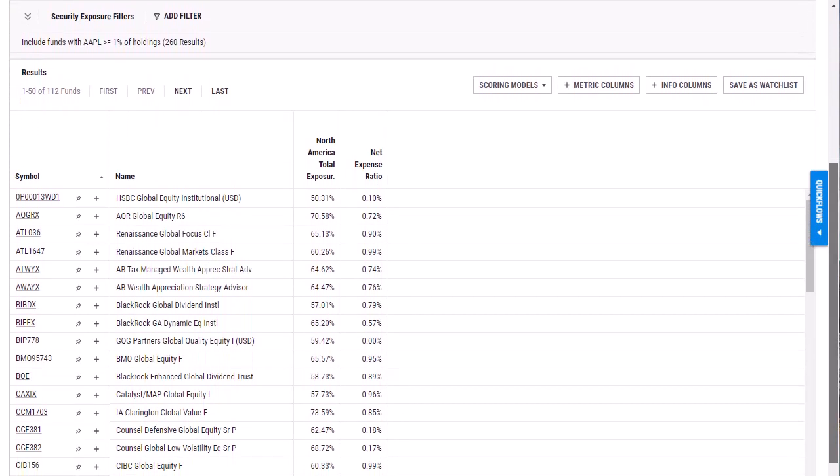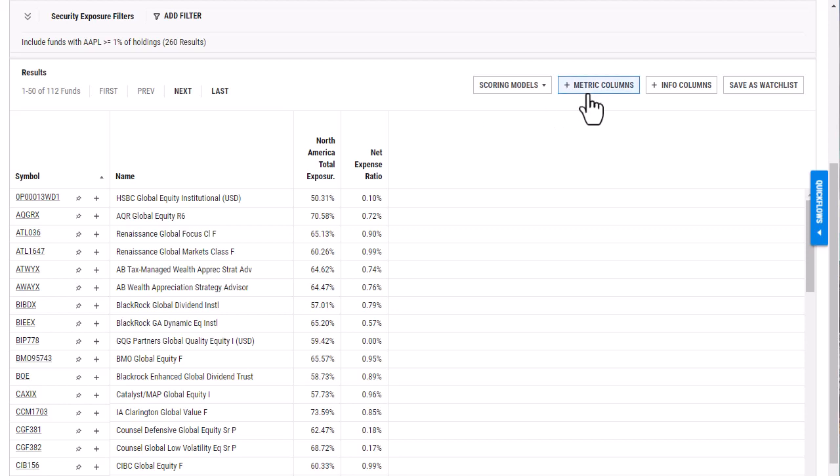And really add some more information to find what fund might be the best choice for me. So I have metric columns that I can add, and what's important to note about these metric columns is it's not going to screen down by the metric.